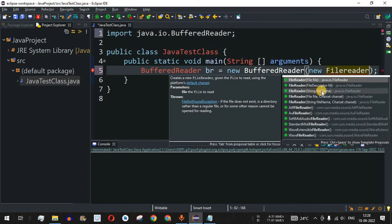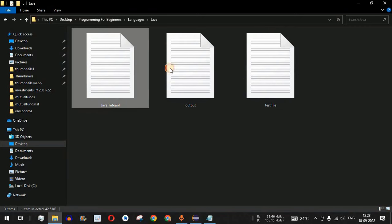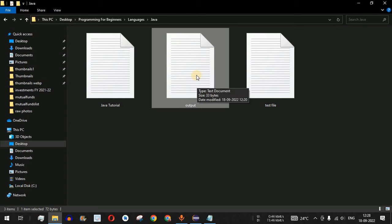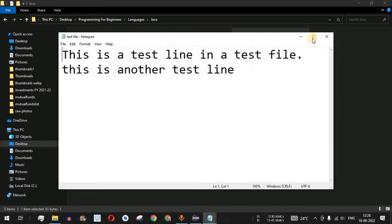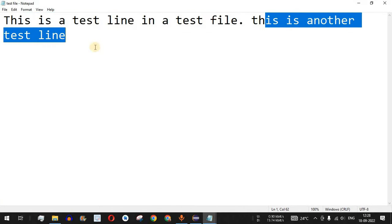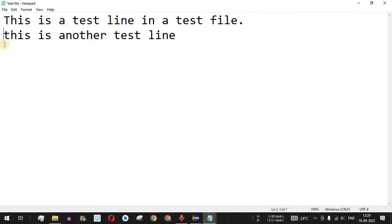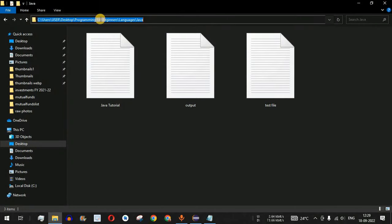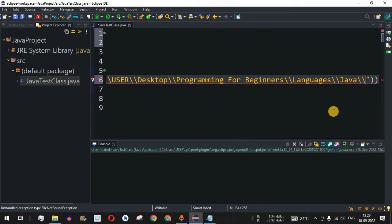FileReader has a constructor that takes the file name as a parameter. Inside the FileReader, we provide the directory path. In our directory, we have three files: a Java tutorial file, an output file from the previous video, and a test file. The test file contains two lines: 'This is a test line in a test file' and 'This is another test line.' We copy the directory path and paste it inside the FileReader parameter, followed by the filename 'testfile.txt'.